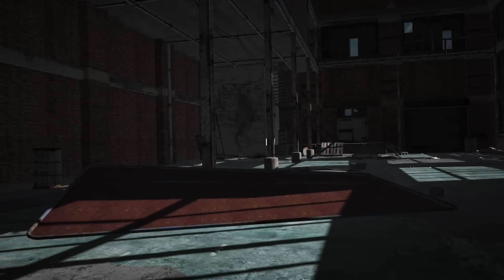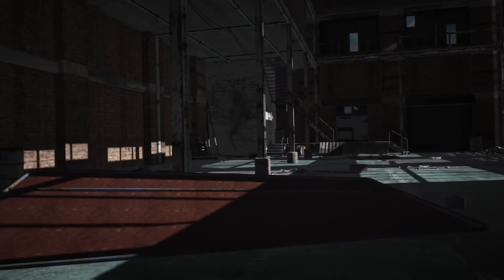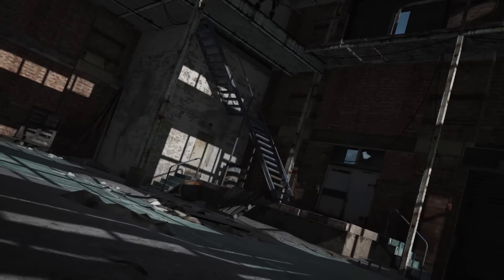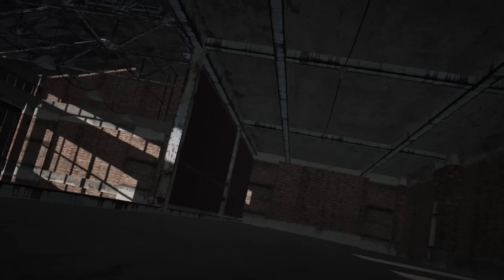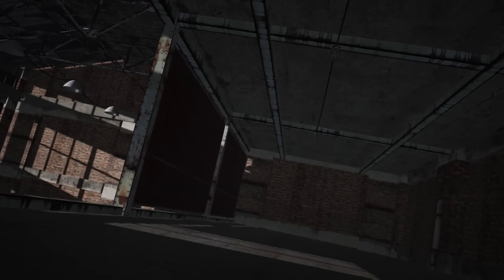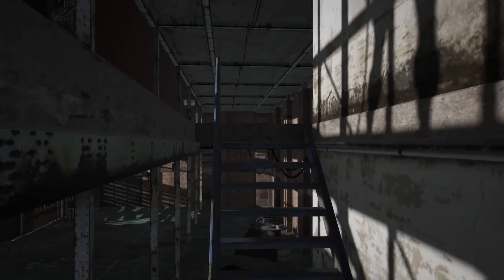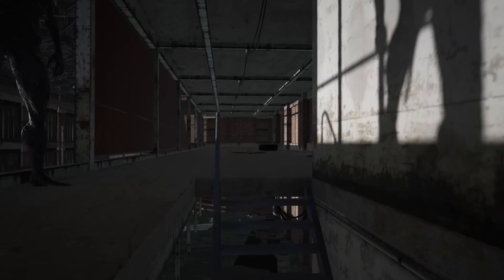Hey everybody, with the exciting new release of Element 3D version 2, one of the new features is shadows. It's one I'm really excited about, so I thought I'd go over how I set up my shadows in the warehouse scene using shadow mapping.